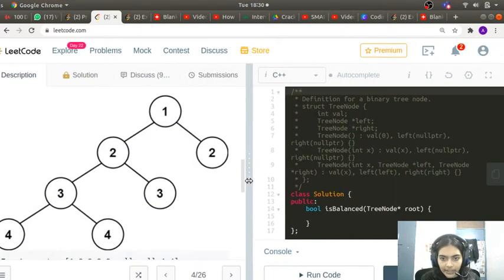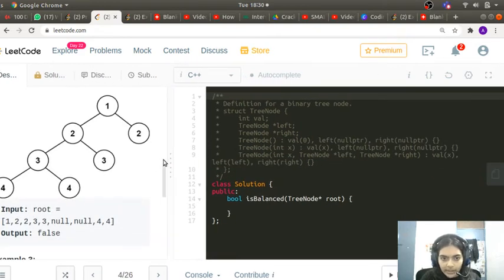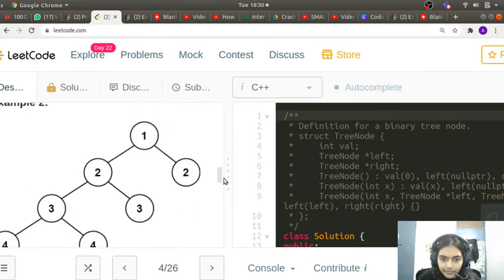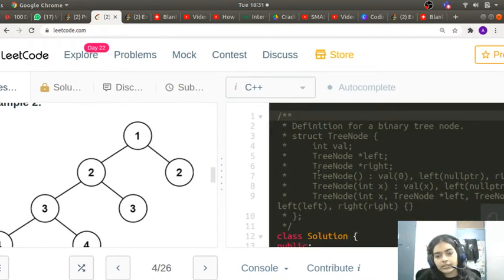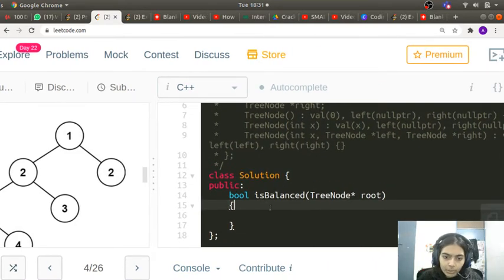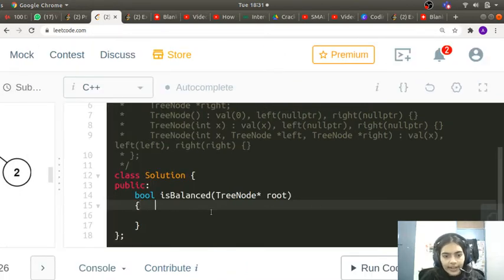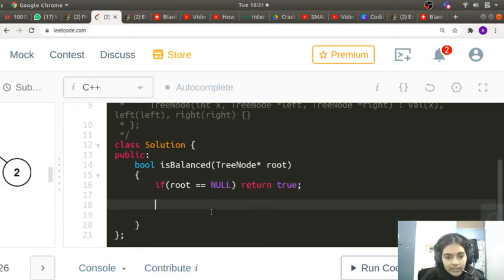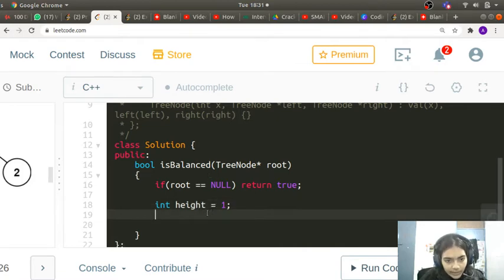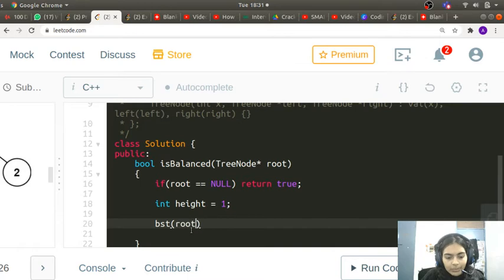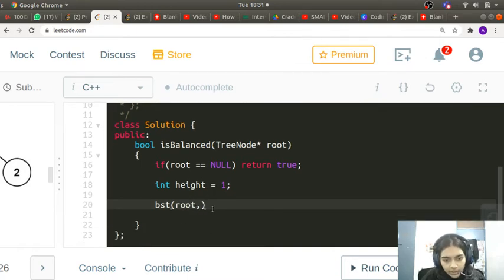Let's actually start coding it. I'll zoom in a bit so the screen is more visible. Our main function returns a boolean — true or false. If root is null we return true, since an empty tree is definitely height-balanced. Otherwise, we declare a height variable and initialize it to 1, then pass it into a helper function called BST, passing the root node.